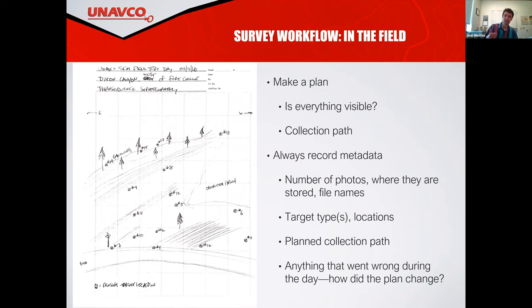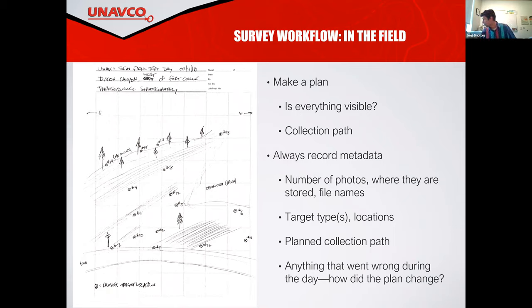It's always good to make a plan: where are we going to survey, are we going to have everything visible? We've already laid out a flight plan that we'll talk about when we go out in the field. How many photos do we need to take? How long is the survey going to take? Do we have enough batteries? Are there going to be any obstacles? The airport is nearby and the drone knows that, so it's going to give us some warning messages. We also need to make sure it's legal to fly in the area. It might be good to visit the area ahead of time to set your ground control points and identify where any issues might be.